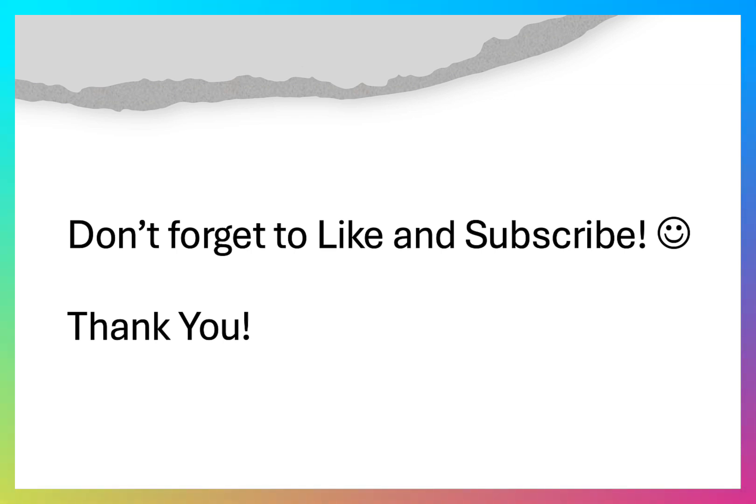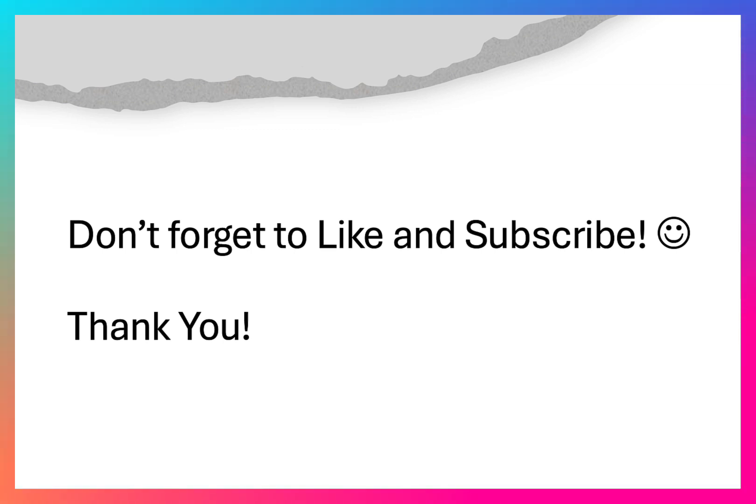If you found this tutorial helpful, please don't forget to like and subscribe this video. Also, please share it with your friends and colleagues. Thank you.